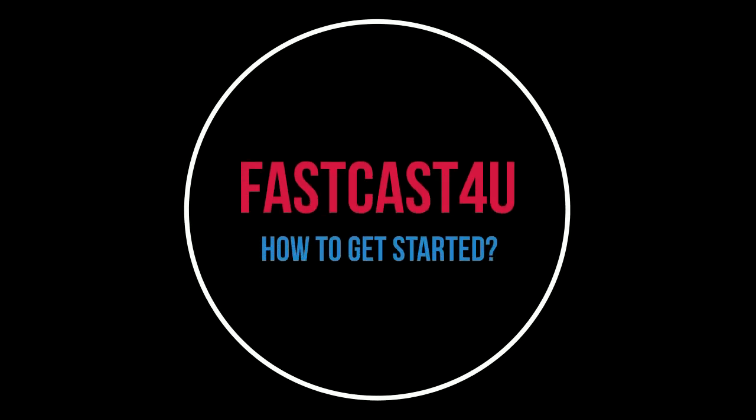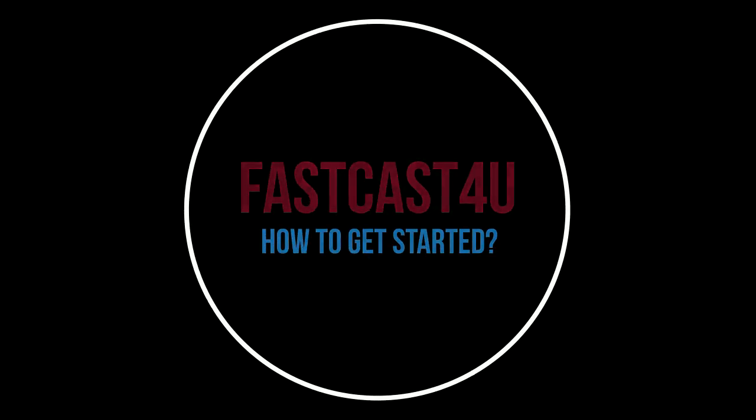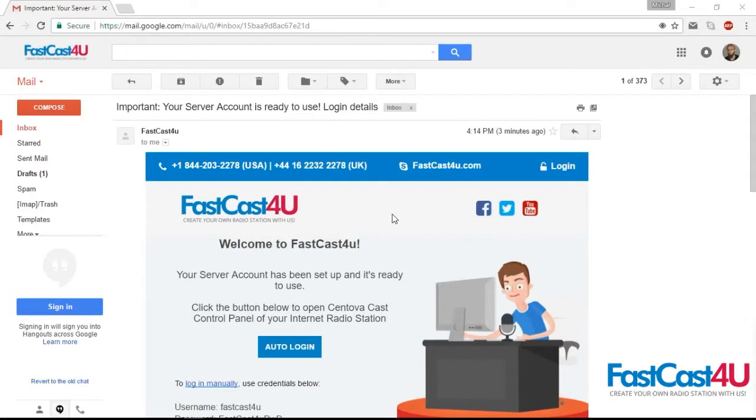Welcome to FastCast4U. You obtained a radio package and you don't know what to do? Let's see how to get started.